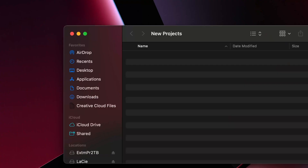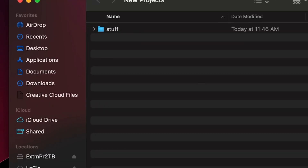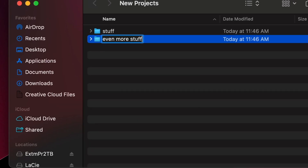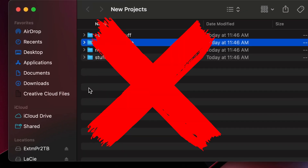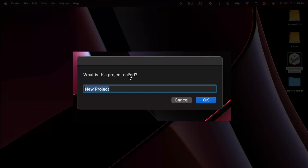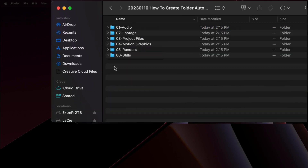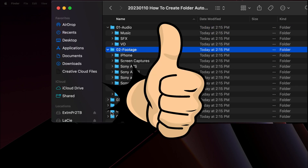If you clicked on this video, it's my guess that you're tired of making multiple folders every single time that you have a project that you need to do. Wouldn't it be nice if you could just click on a thing, tell it where to go, name the files, and it would all be said and done?